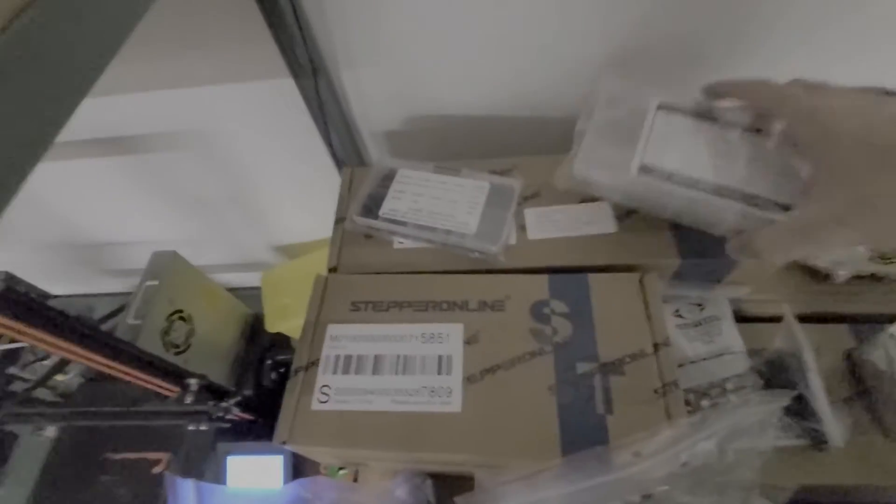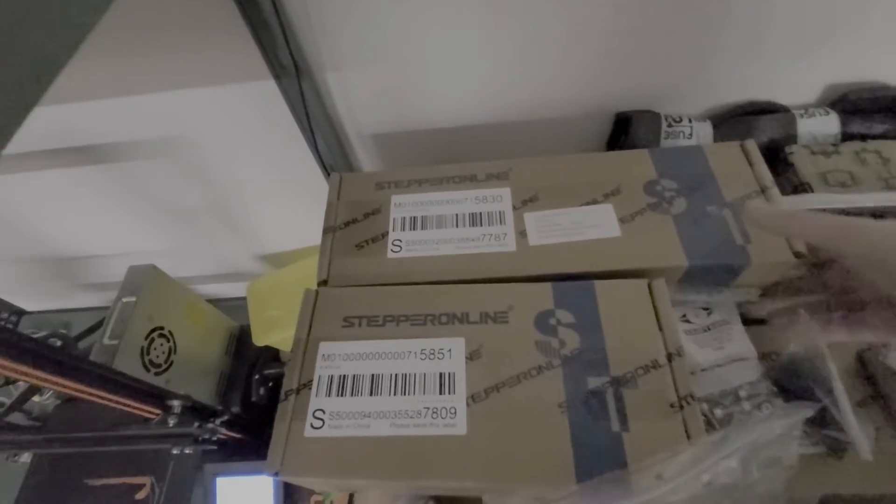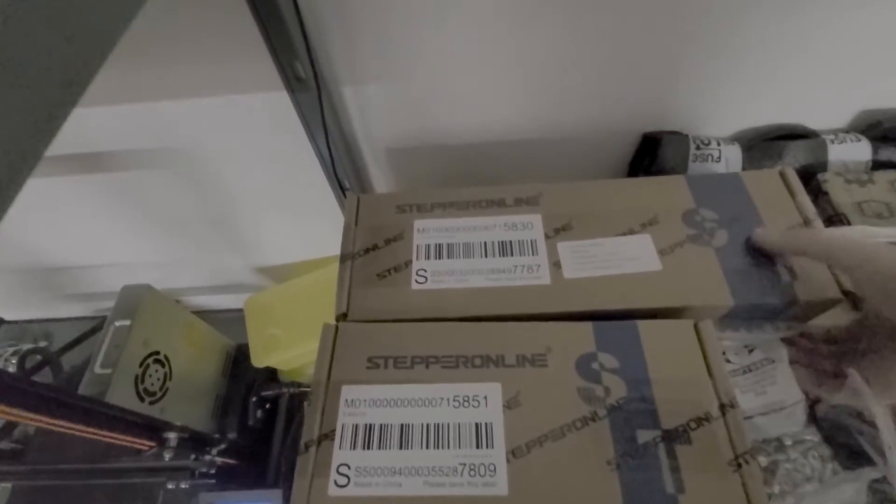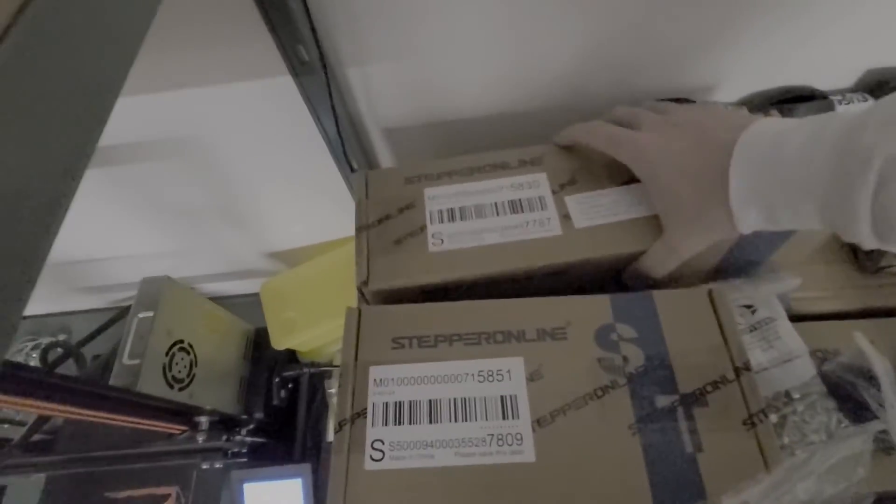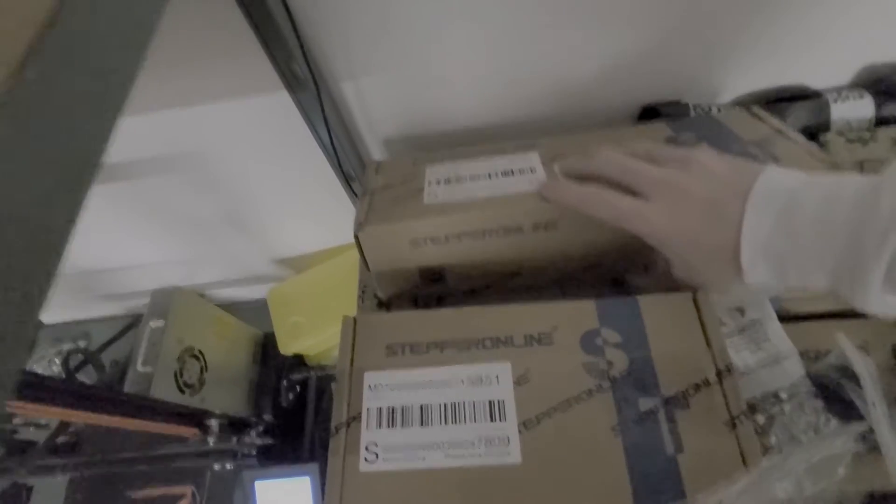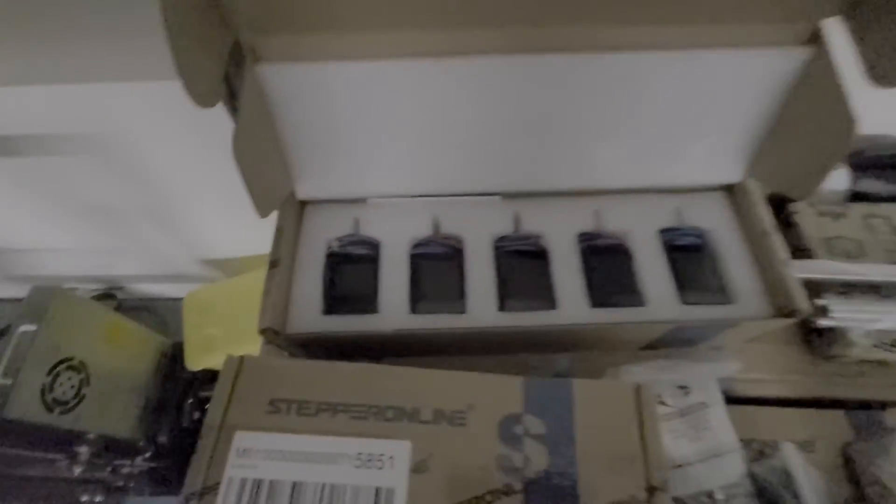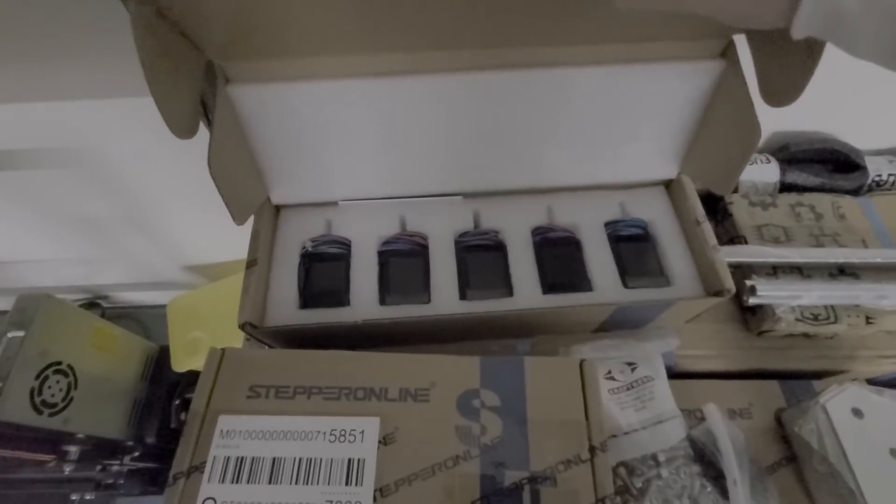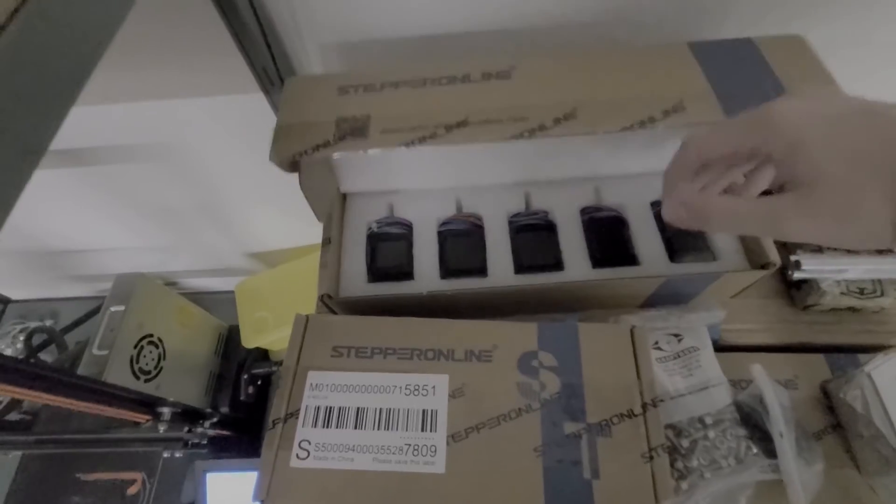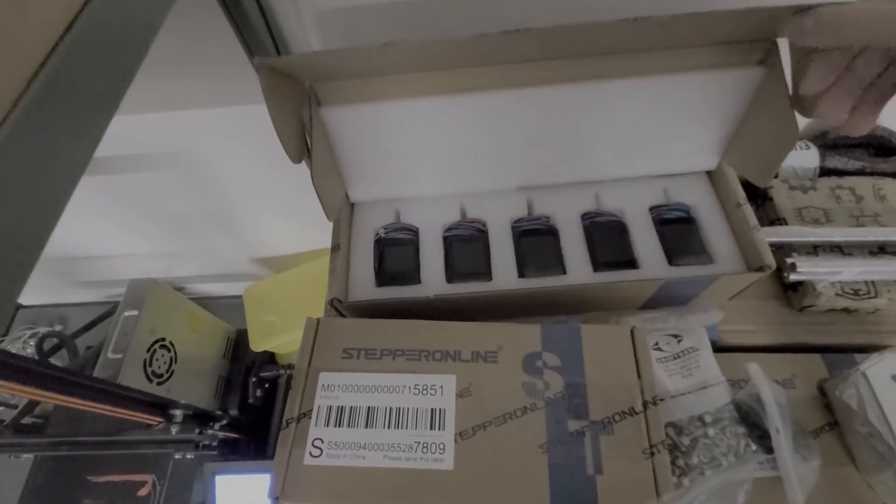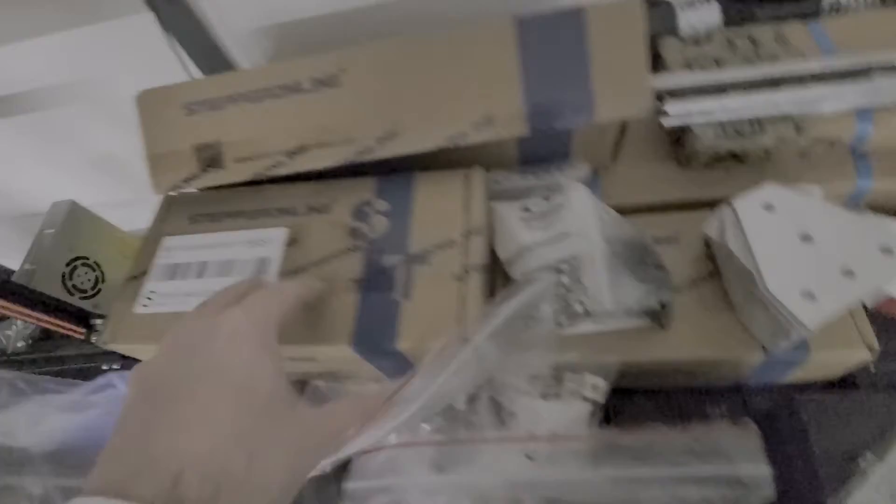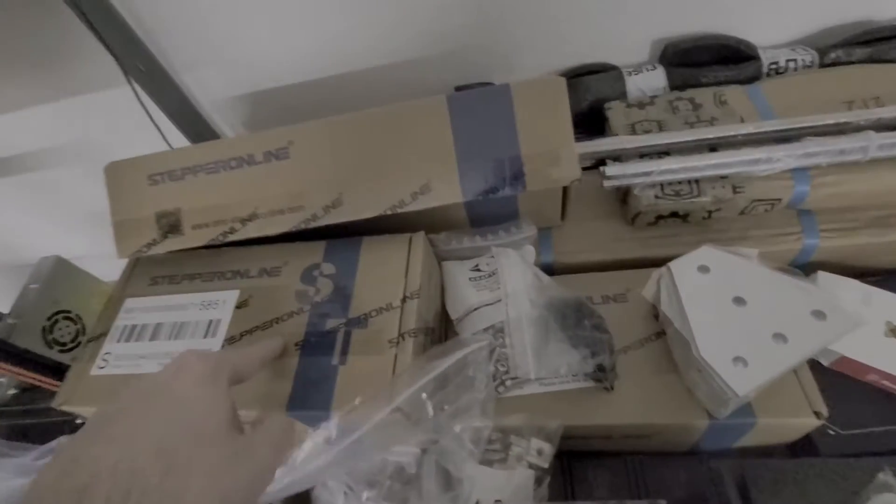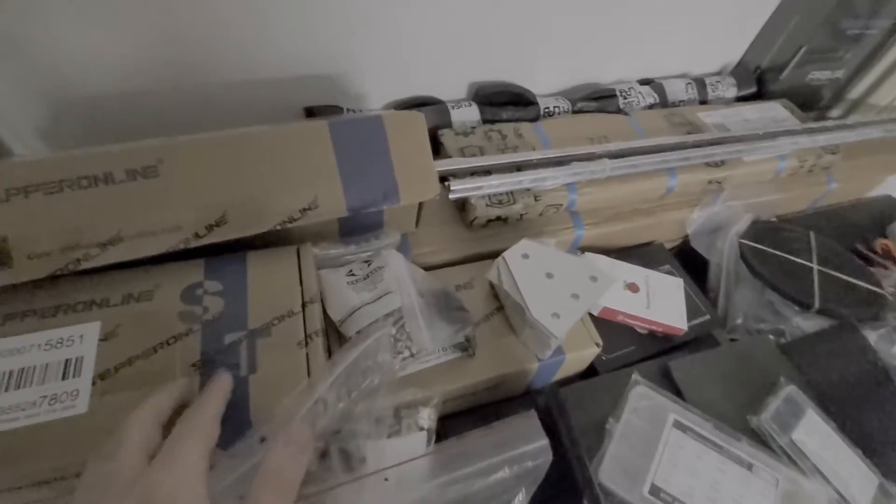Here in these boxes from Stepper Online, you can probably guess what is in here. These are the stepper motors that I am using. They are the same stepper motors that the Voron 2.4 uses. These are very reliable and very good stepper motors, and they can work at pretty high speeds. The other Stepper Online boxes are four 24-volt power supplies, two for the beds and one for the rest of the system.